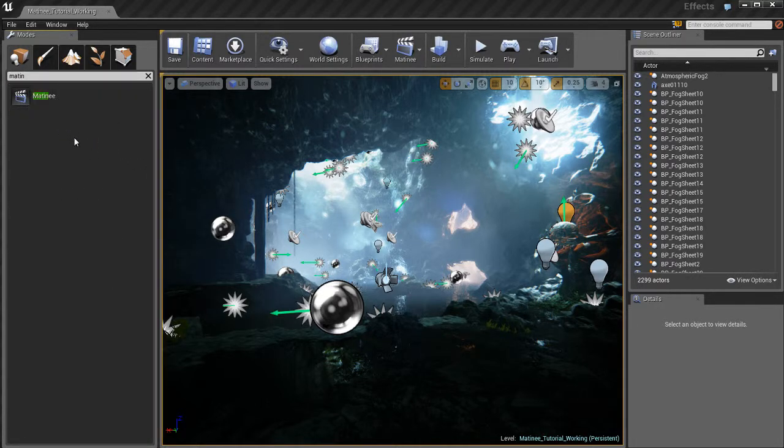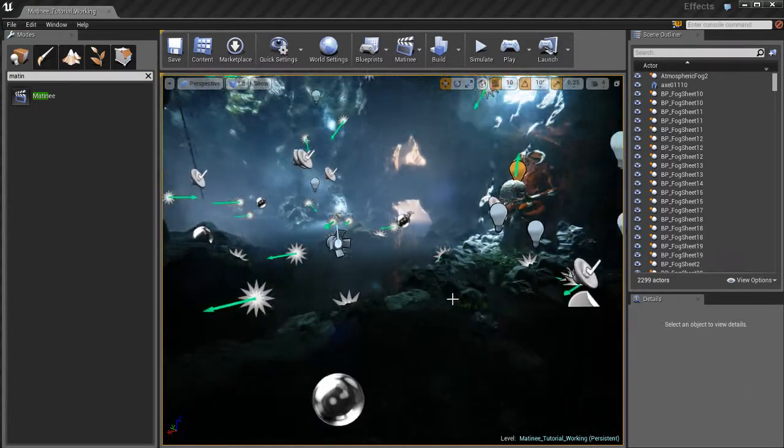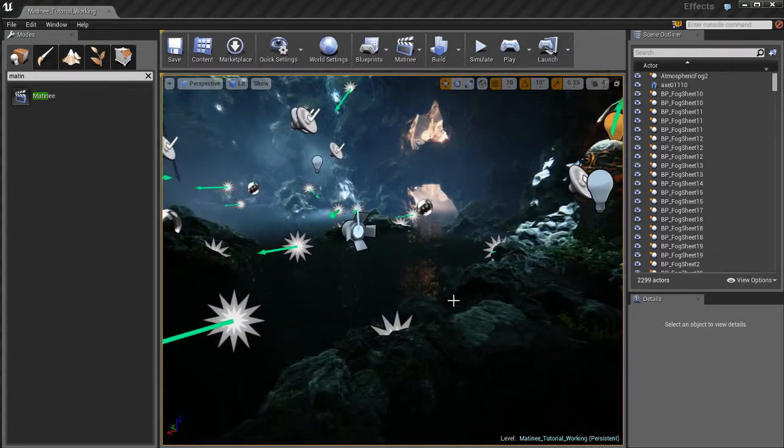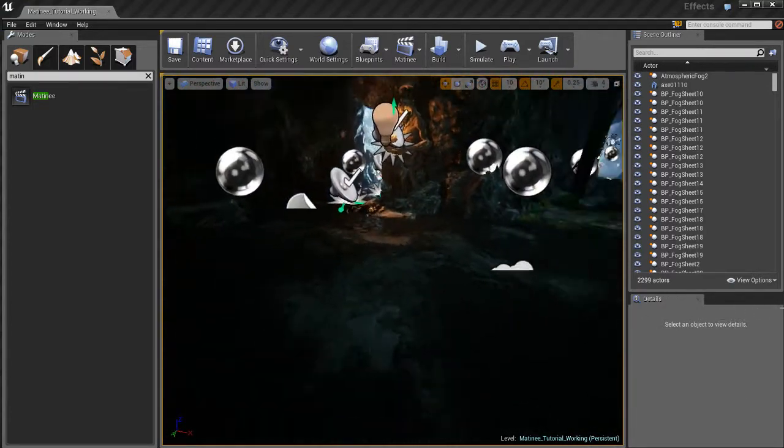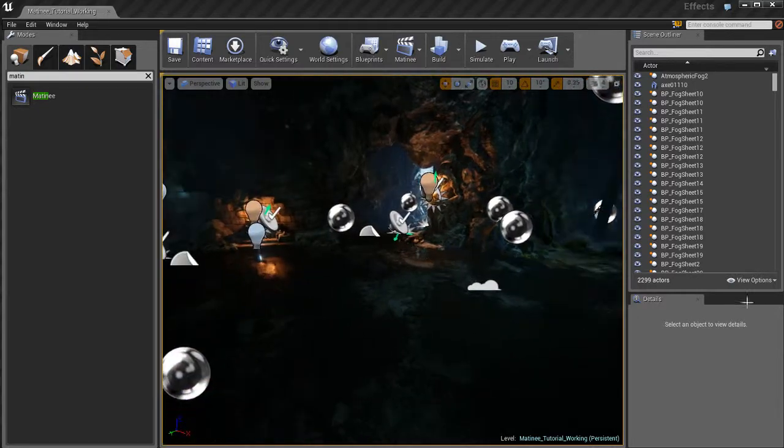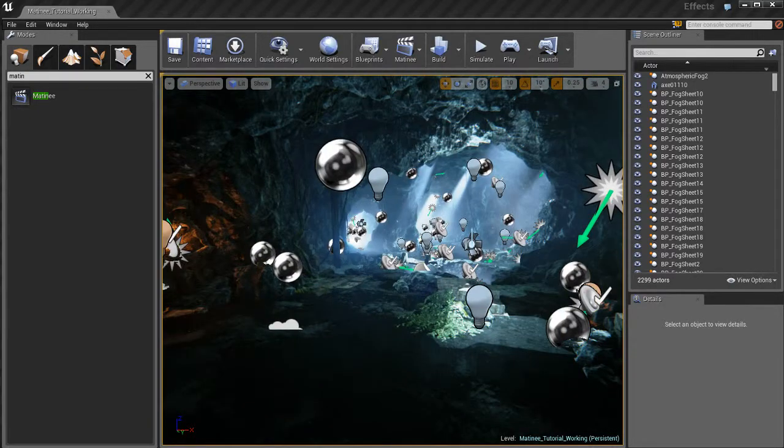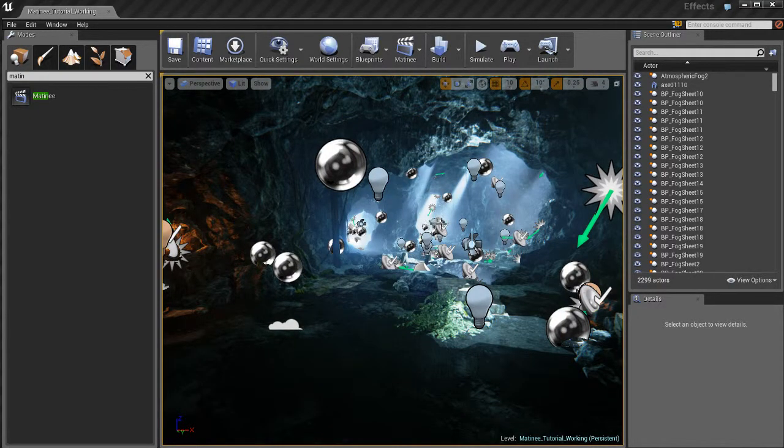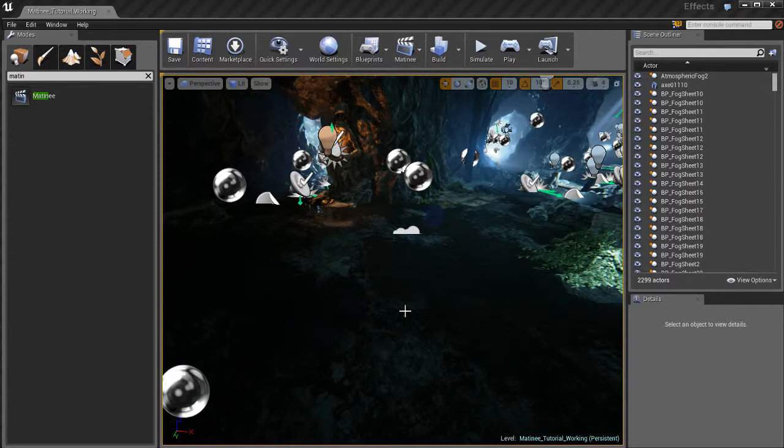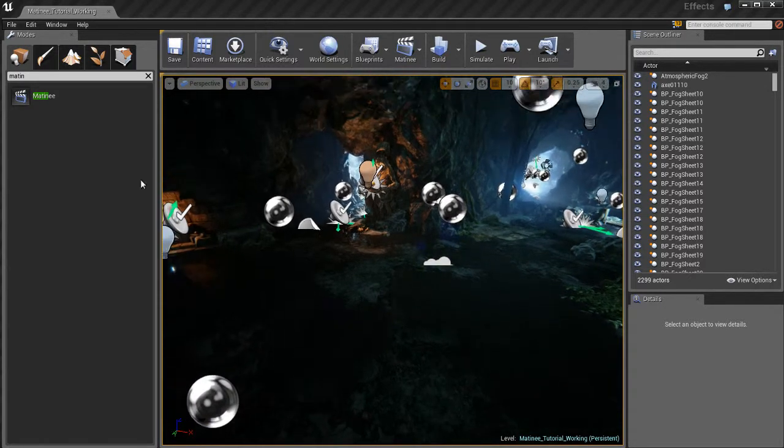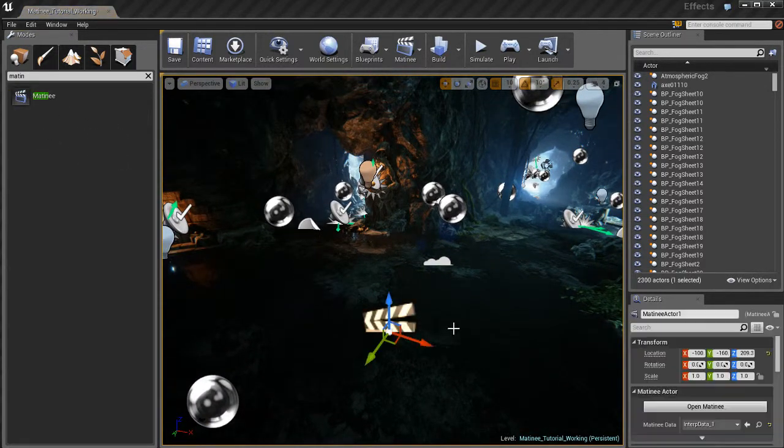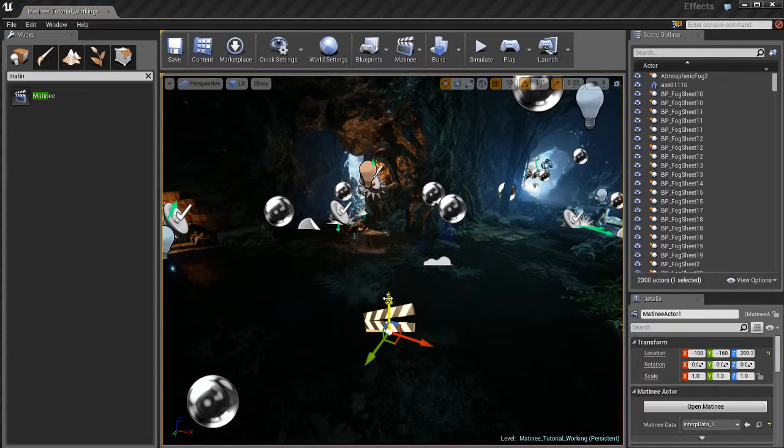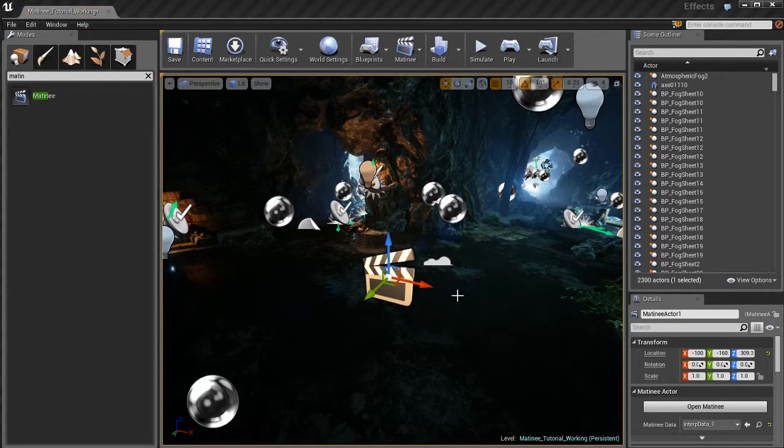There's a matinee actor and it's an actor just like placing a light in your scene or a static mesh or anything like that. And it doesn't matter where you place it in the scene. It could be way over there at the end of the cave, it could be over here, it could be wherever. It doesn't matter. So I'm just going to drag and drop it. And I'll just move it up here so that I can see it a little bit easier.